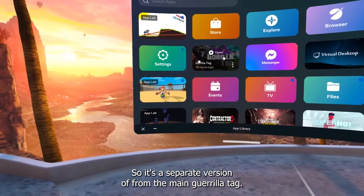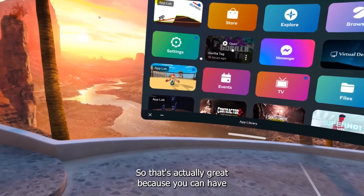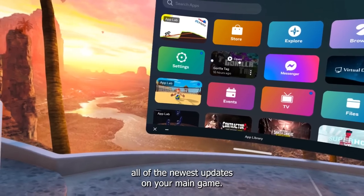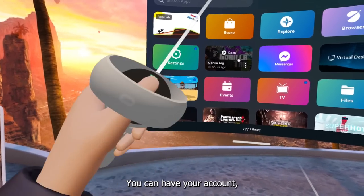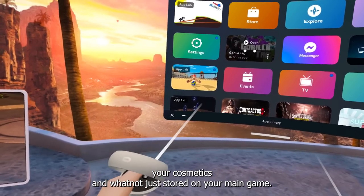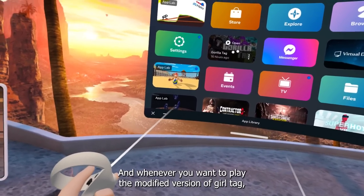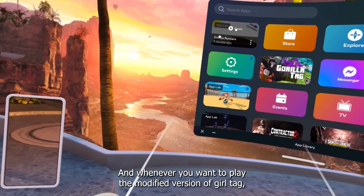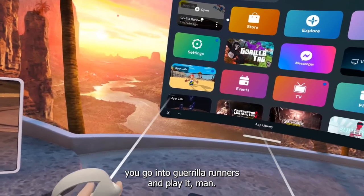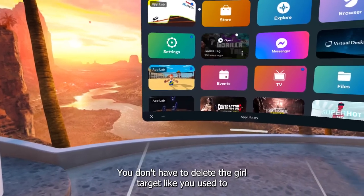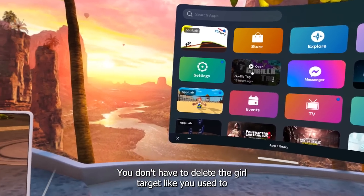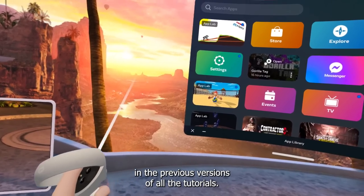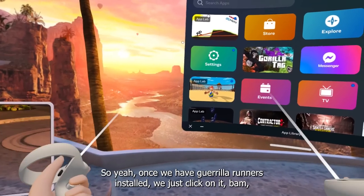The modded version of Gorilla Tag is actually installed as a separate version from the main Gorilla Tag, which is great. You can keep all the newest updates on your main game, keep your account and cosmetics there, and whenever you want to play the modded version you just go into Gorilla Runners. You don't have to delete Gorilla Tag like you used to in previous tutorial versions.